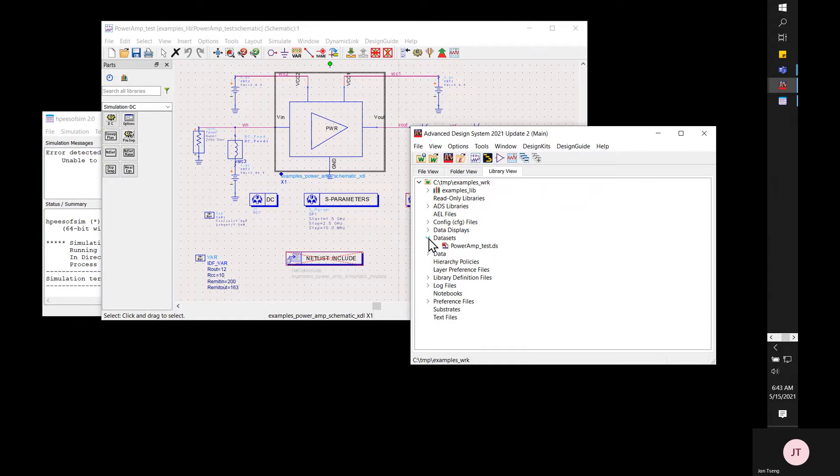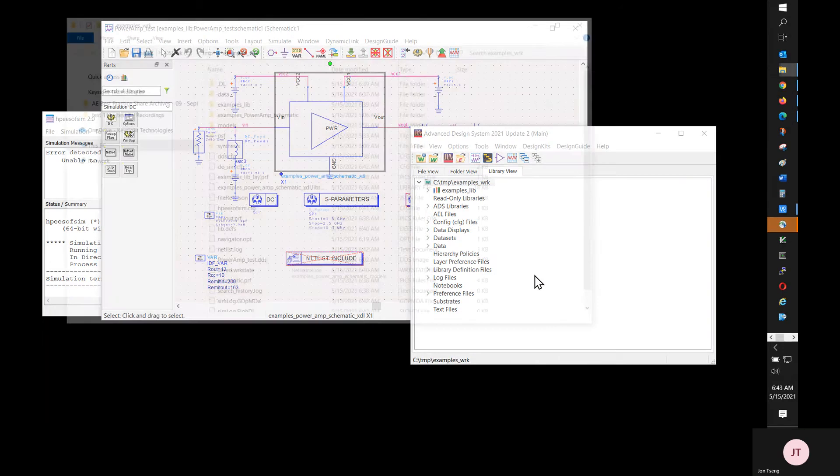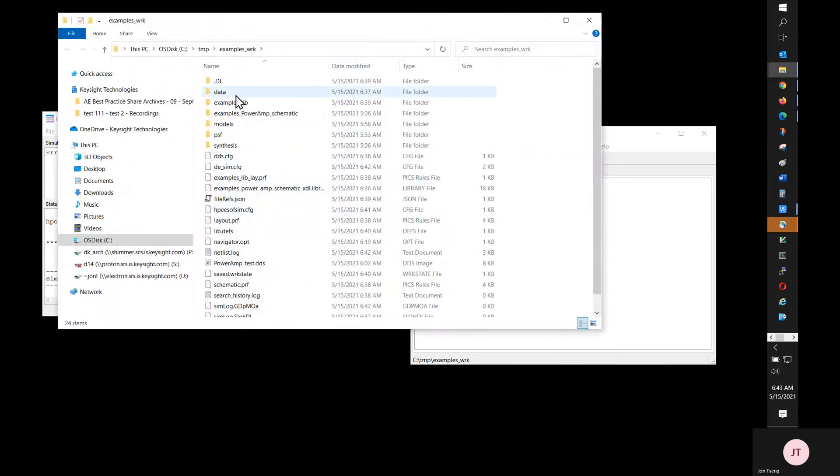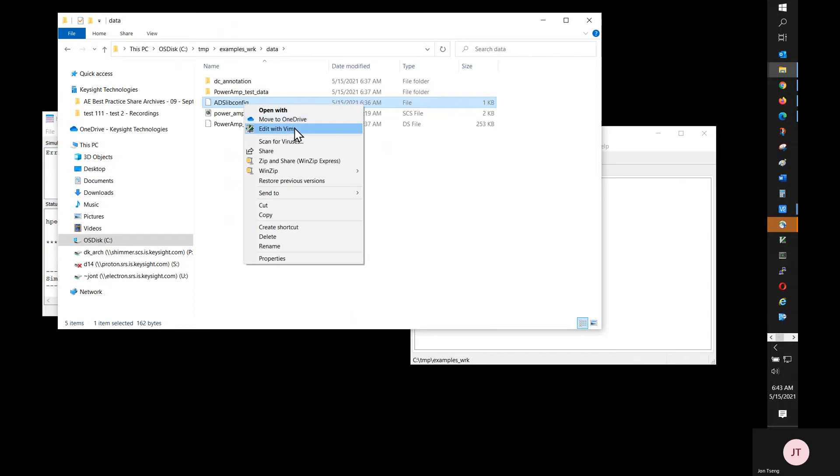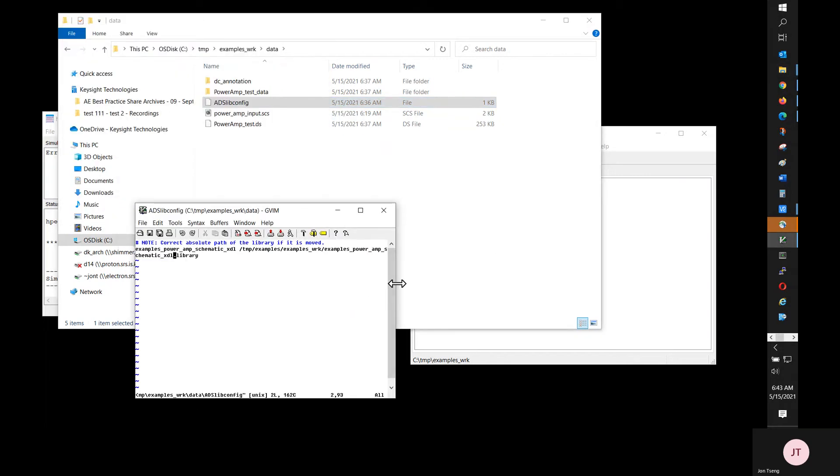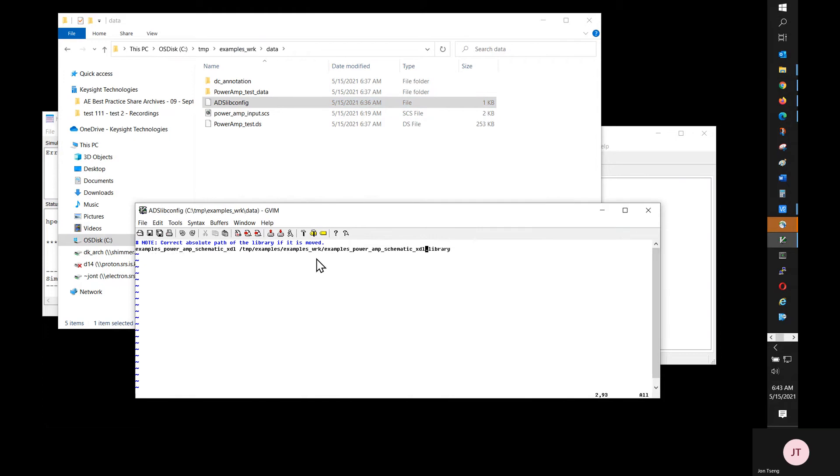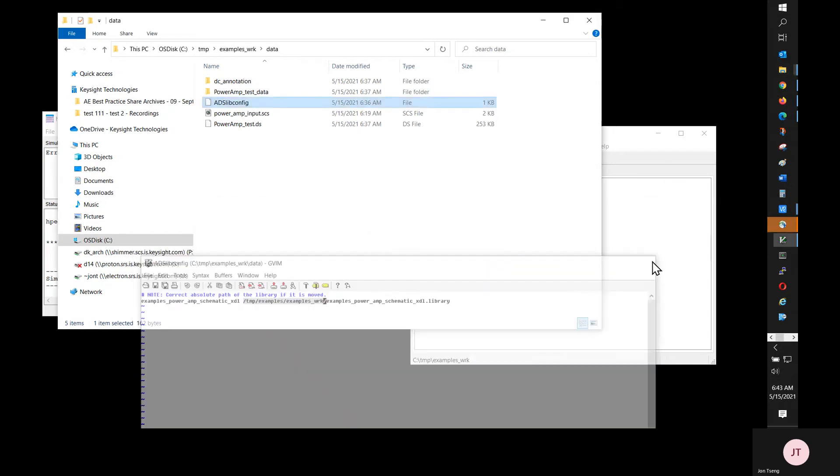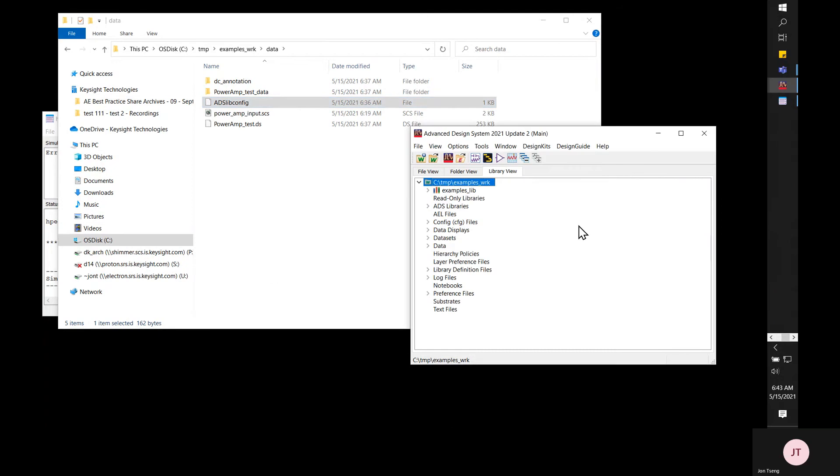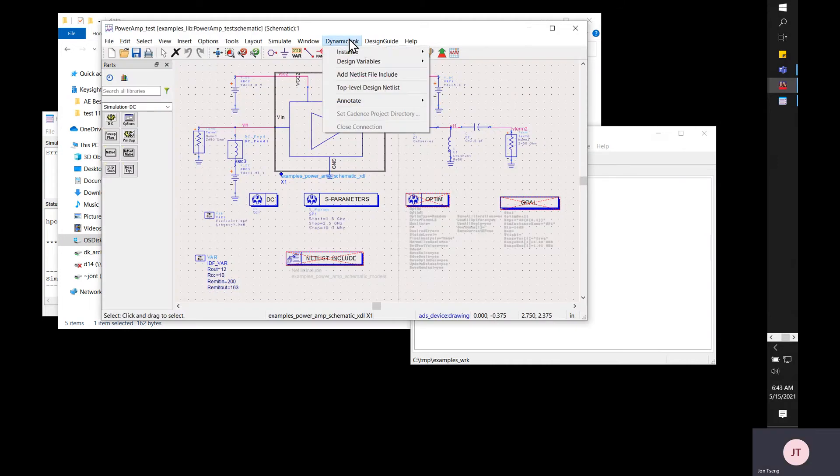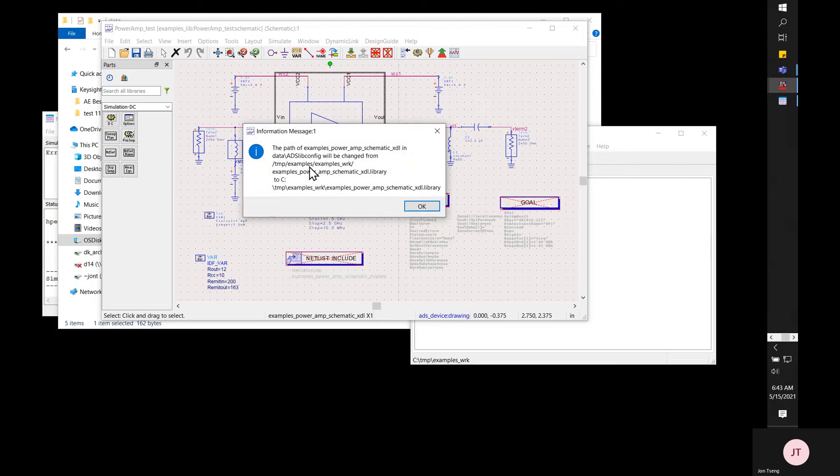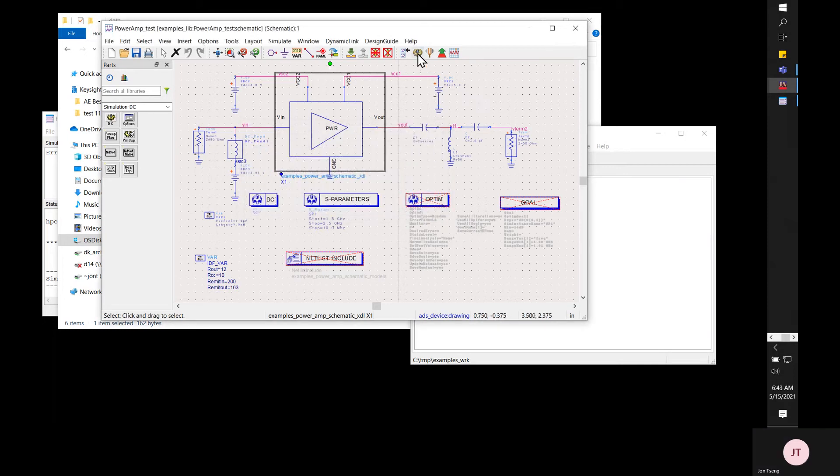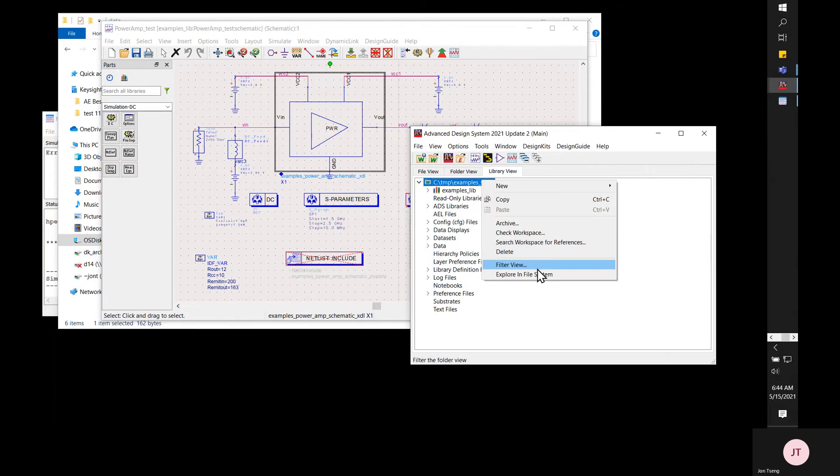So I'm trying to open file system to look for the ADS libconfig file. Select right-click and explore in file system and under data directory there's ADS libconfig file. Open it in an editor. You see that the library definition is a library name followed by full path to that library and the path was a path I used on Linux side. If I select this instance update ADS libconfig file it tells me that the path is changed from the original path to the one on my Windows PC.